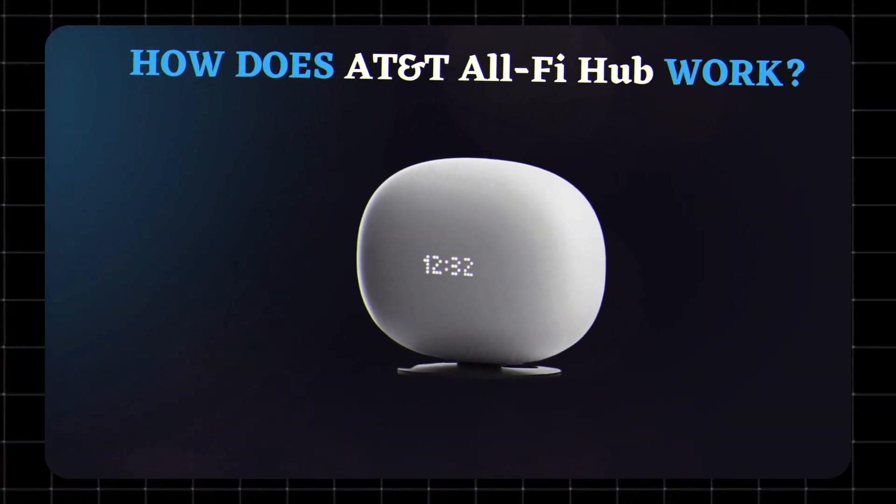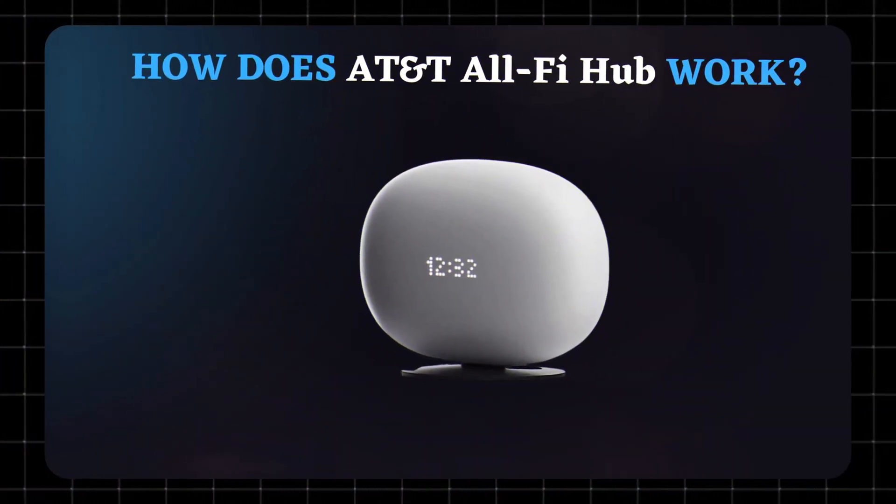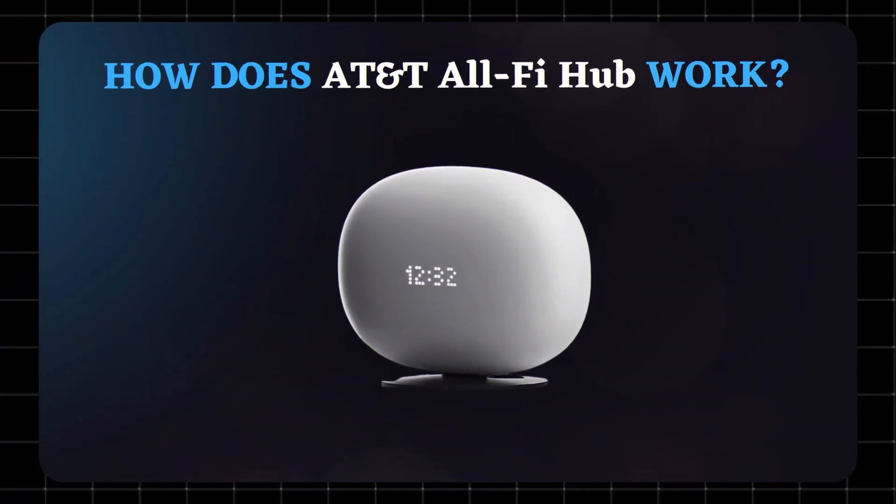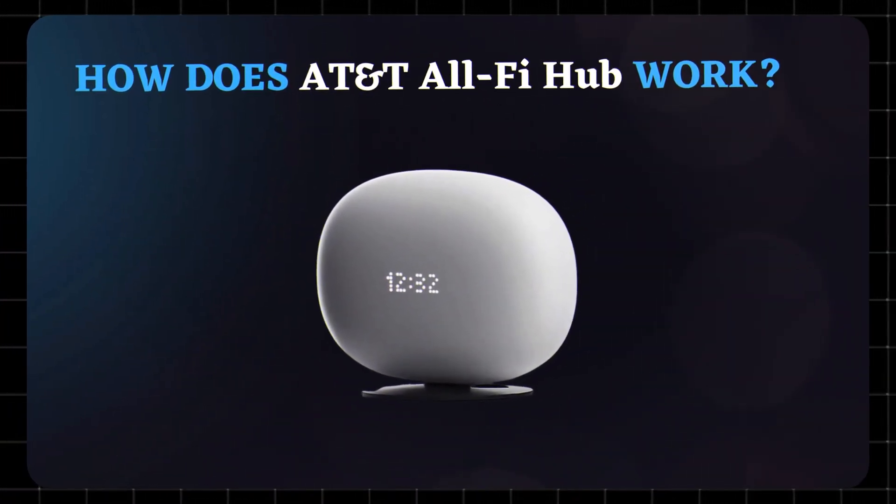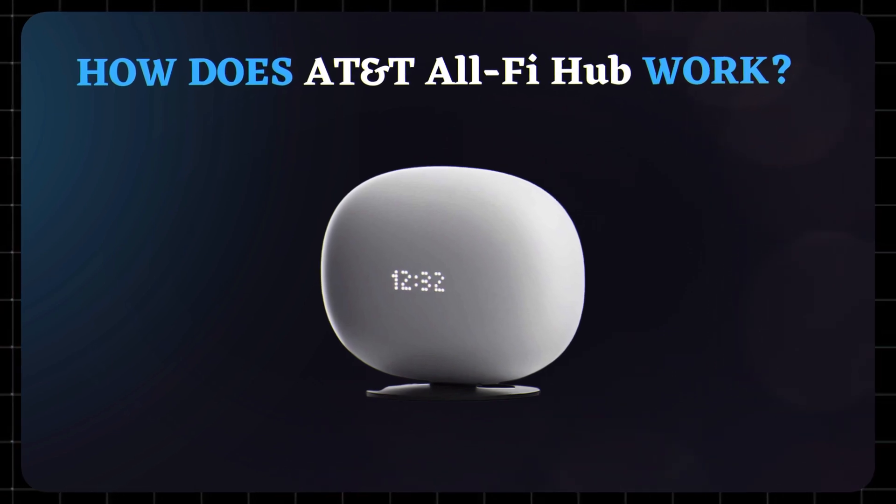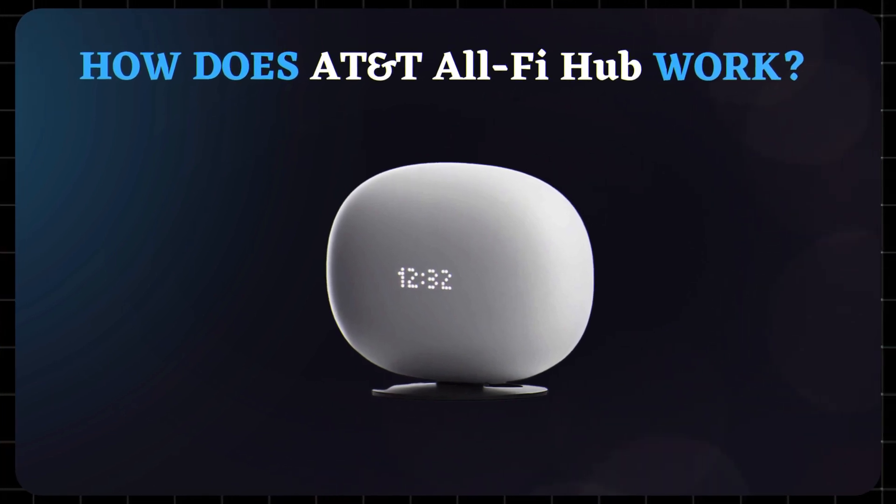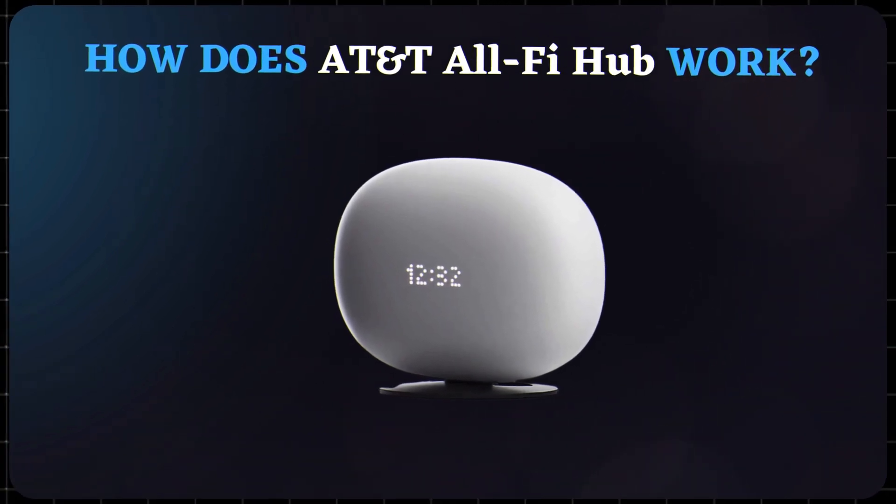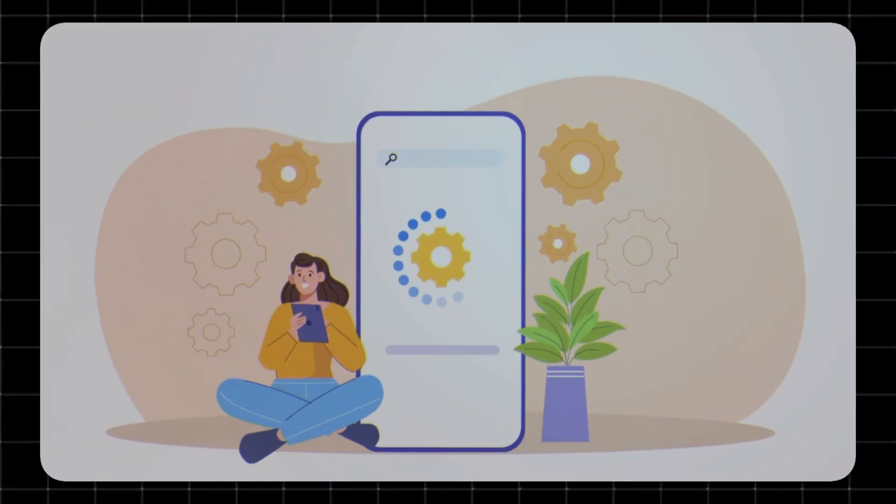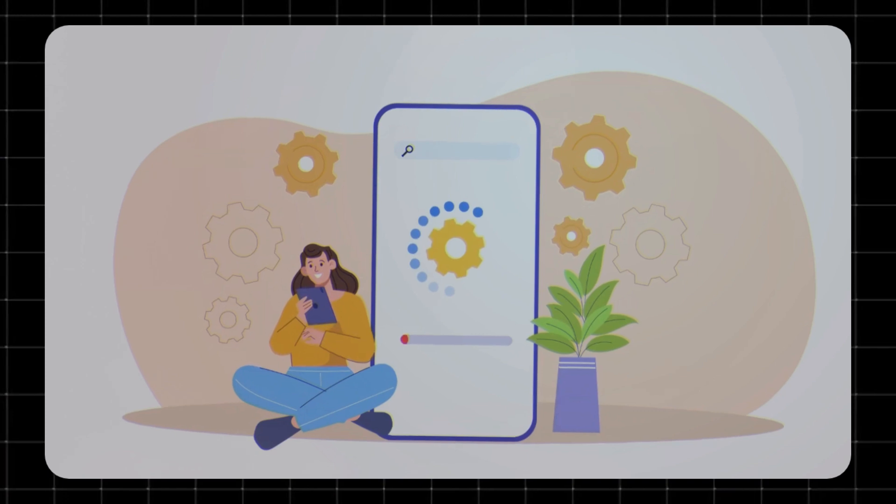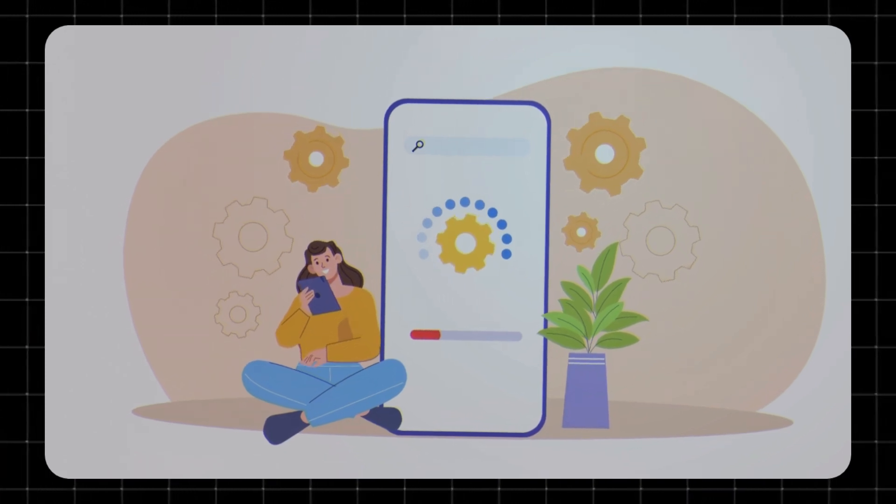How does AT&T AllFi Hub work? With the AllFi Hub, you get a powerful Wi-Fi 6 enabled gateway. That means faster speeds, better range, and improved performance, even when everyone in the house is connected.